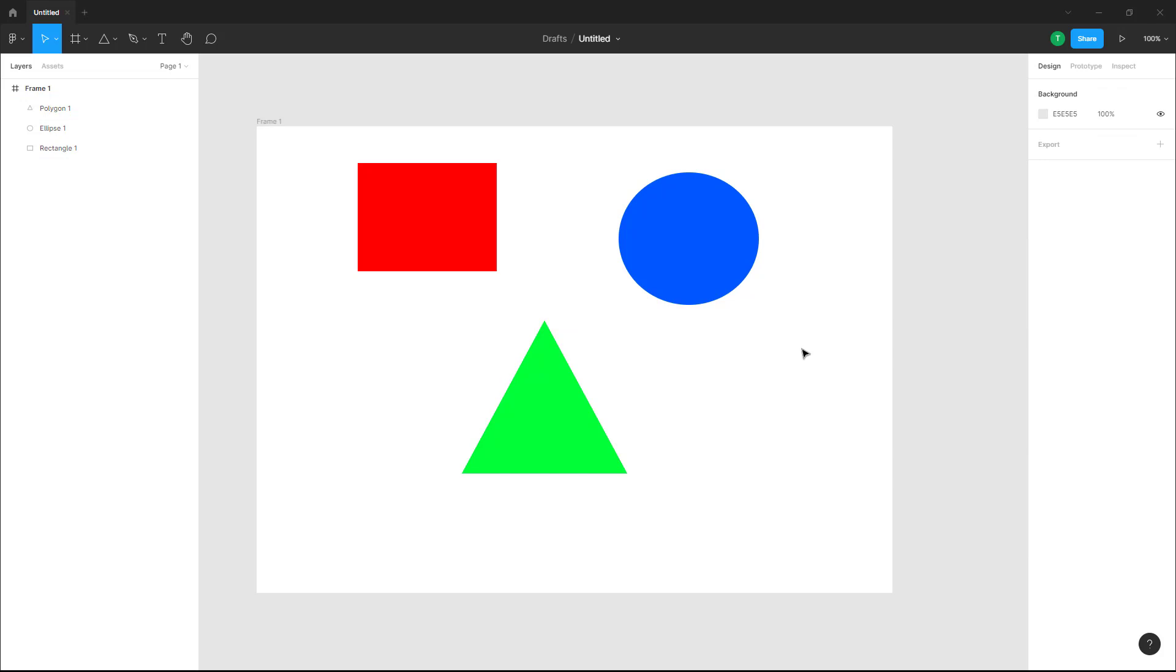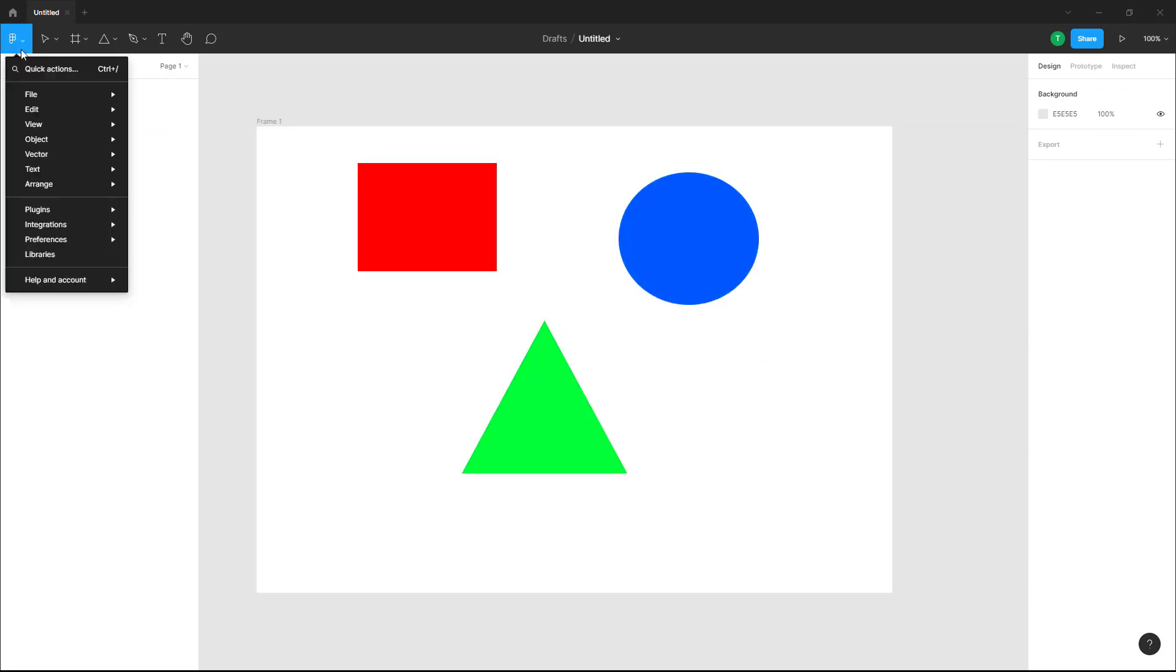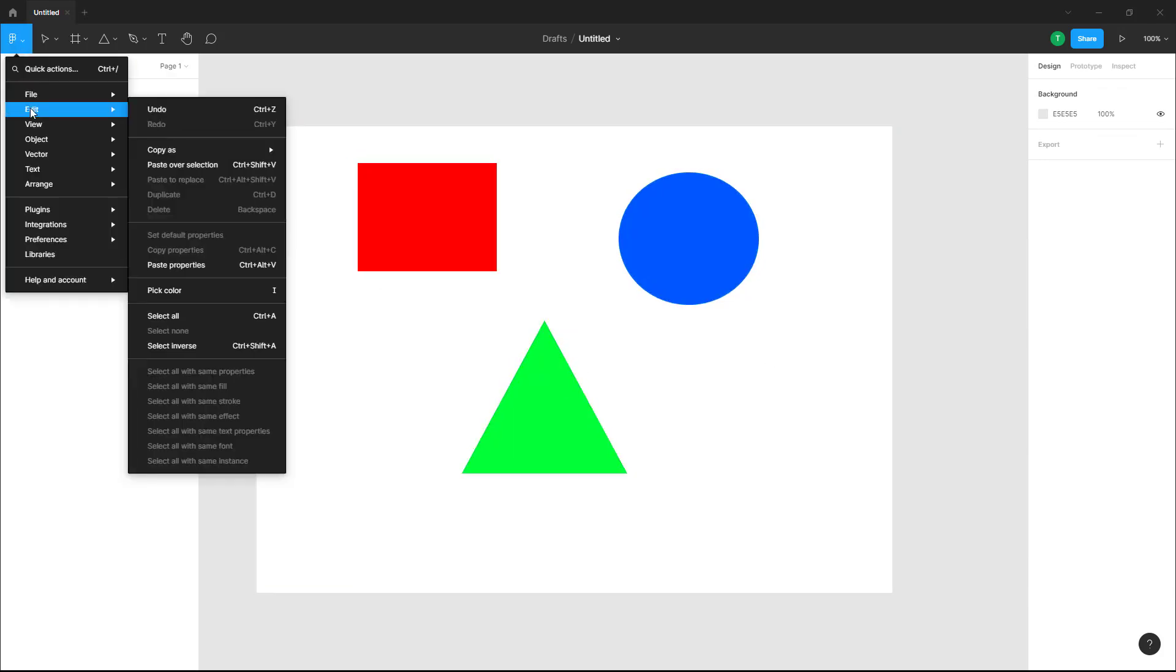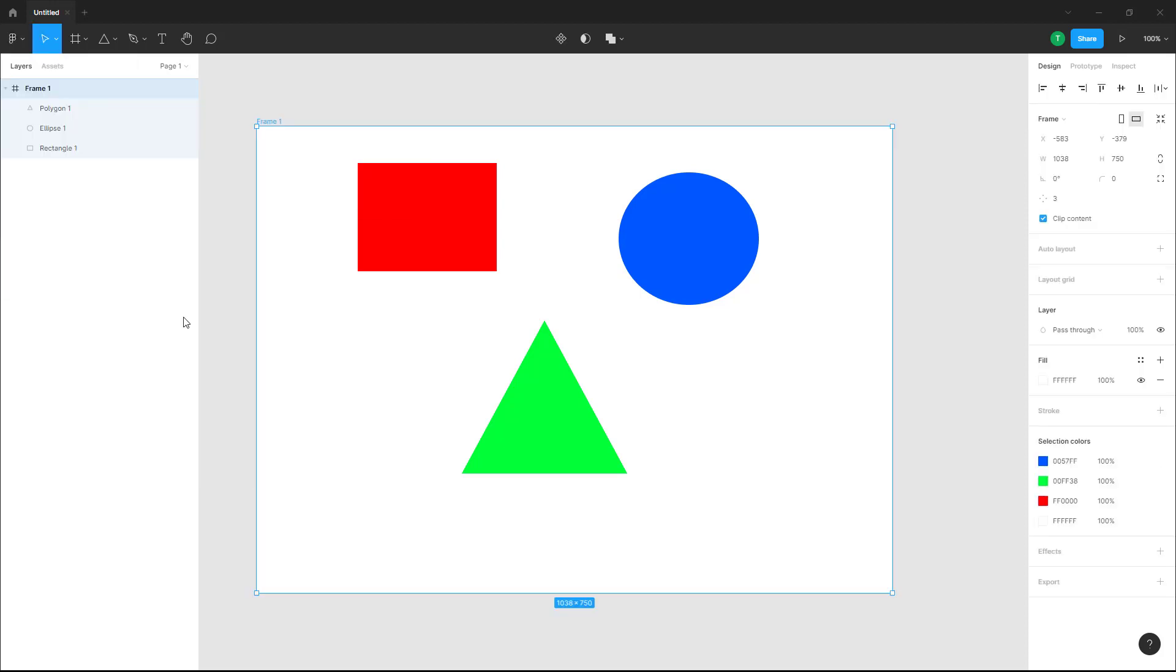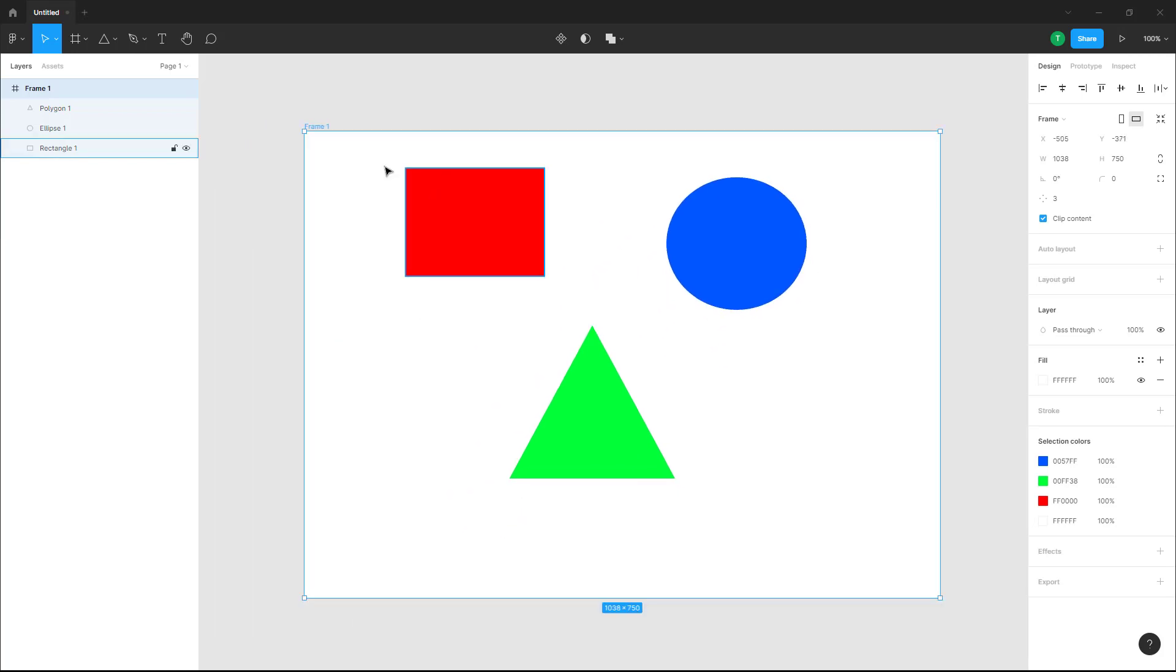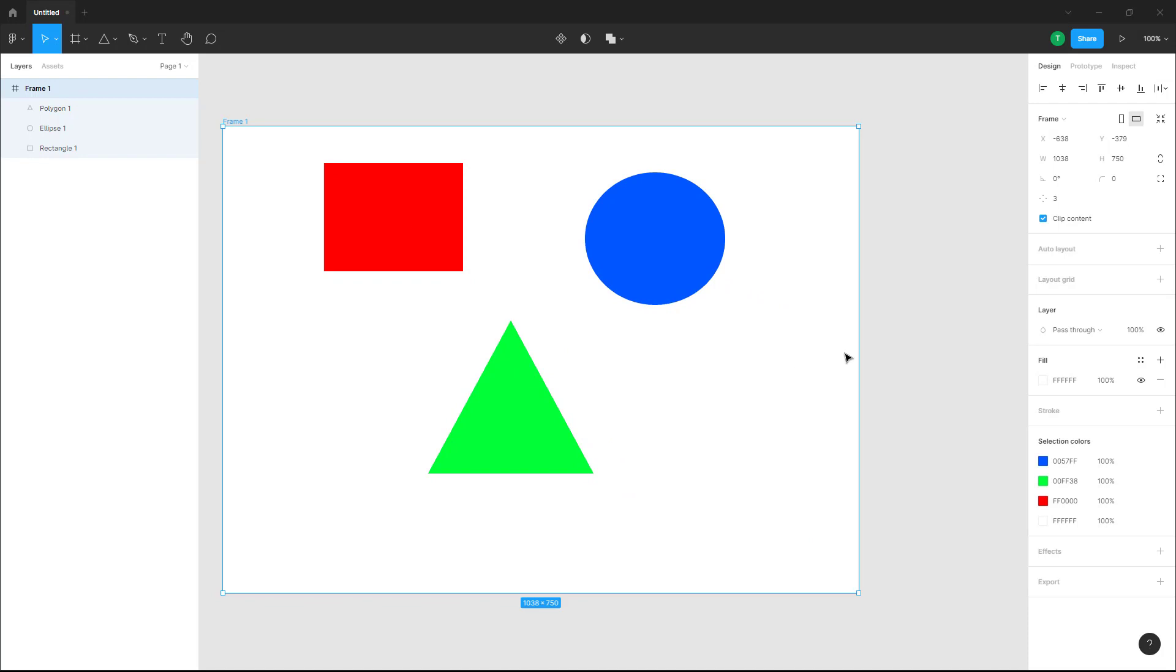If you want to select all of the objects, you can alternatively go to the main menu, and on the Edit menu you can see Select All is an option. Once you do that, all of the frame is selected, including the frame, everything—the shapes, the frame, everything is selected.